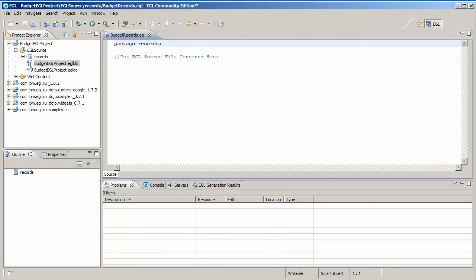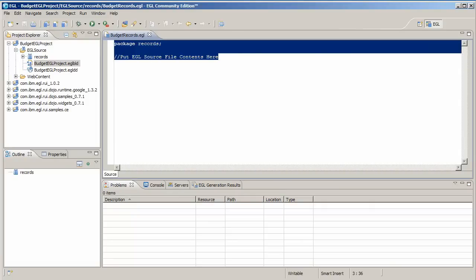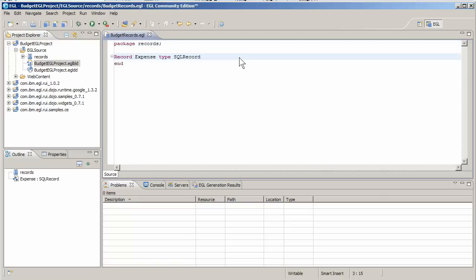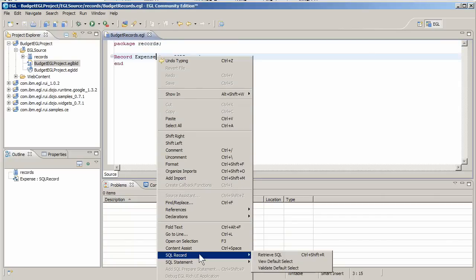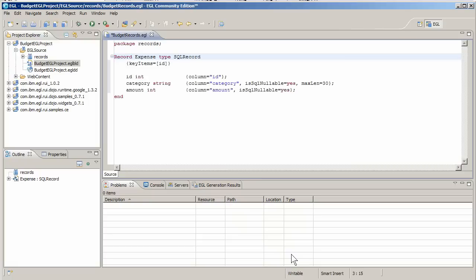When the new file opens in the editor, provide a name and a type for the record. EGL can use your database connection to retrieve column information. Make one addition, which is to specify the table name associated with this record.